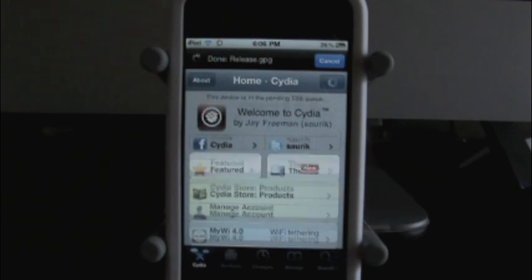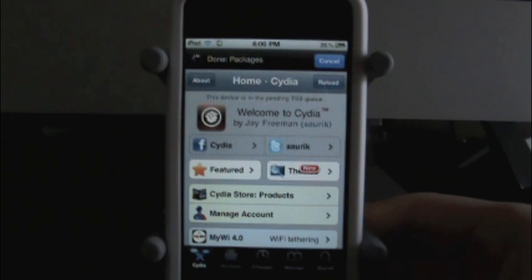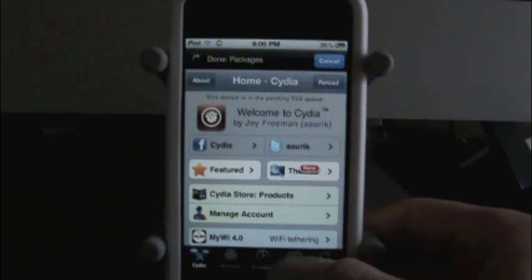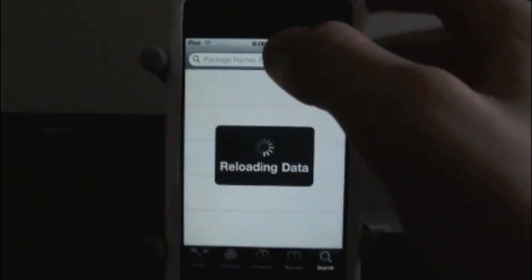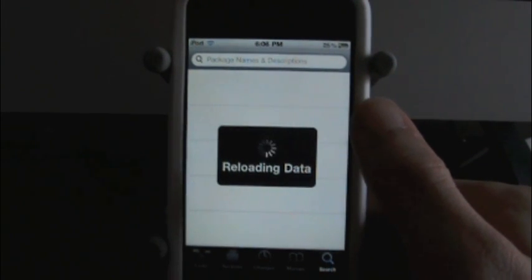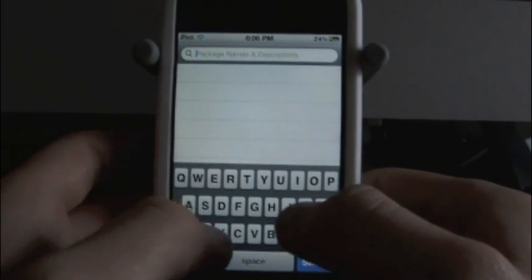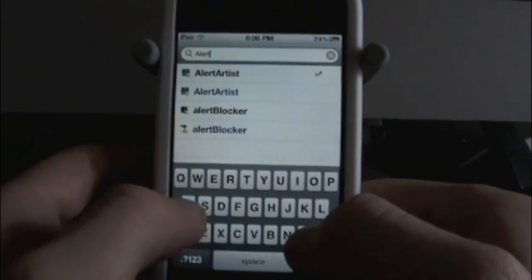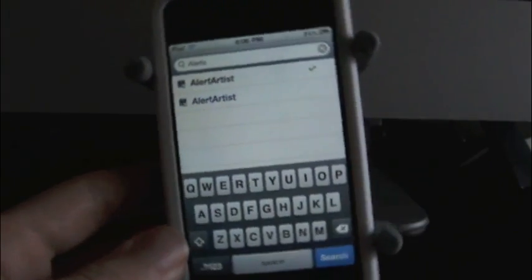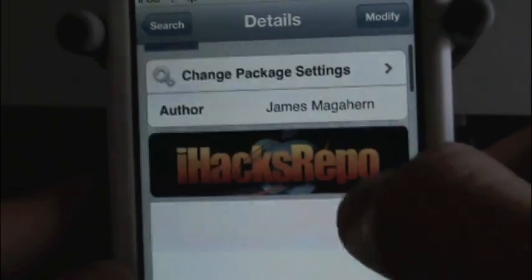This is nothing you're going to be using on a daily basis, but it's just something to look at — something cool, something unique that a lot of your friends won't have, and you can just show it off to them. So just search 'Alert Artist' — it's all one word. I believe this is from iHacksRepo, just like all the other ones I've been doing lately. That's probably the best repo I'm using right now. So let's search Alert Artist — you see it right there. Looks like it is a paid app, but this is going to be how to get it free. It is from iHacksRepo.